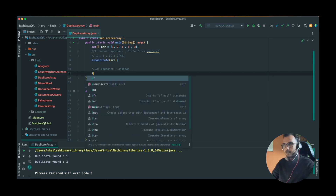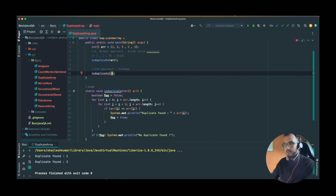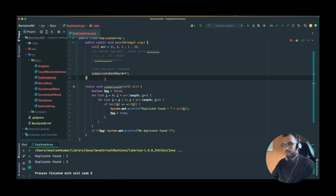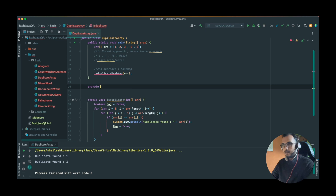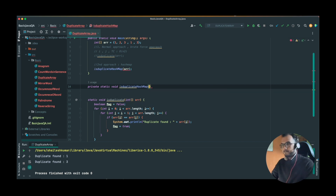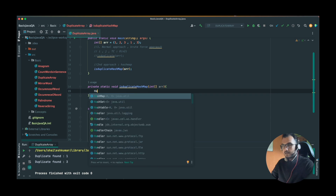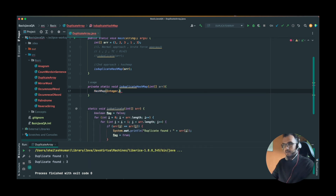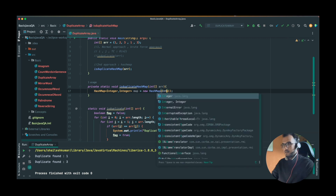Let's write the code for this. Let's name it isDuplicate2 and use a HashMap. Let's create the method: private static void isDuplicateHashMap, taking the array as parameter. After this we initialize our HashMap — the key will be of Integer type and the value will also be of Integer type.